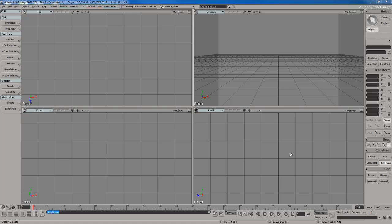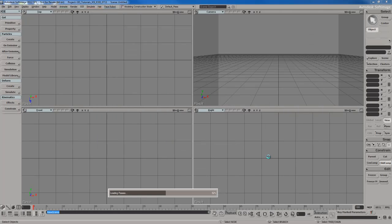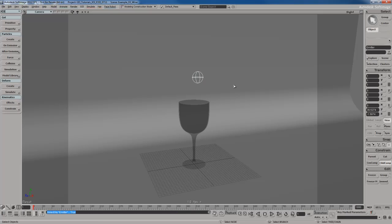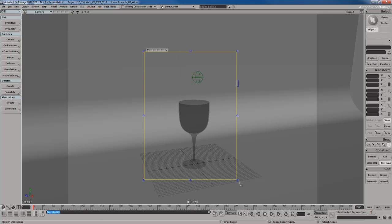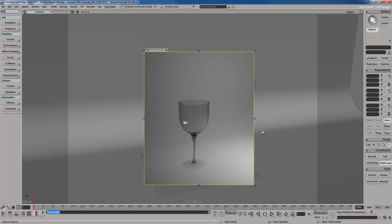I'm going to open up a sample scene here. The sample scene I'm going to open up is going to be called example 3 wine. Open that up. I've already got a scene set up for us. We've already got a null for the emitter and some collision objects we could use because no point in creating an emitter and all that from scratch. I think you get the idea.